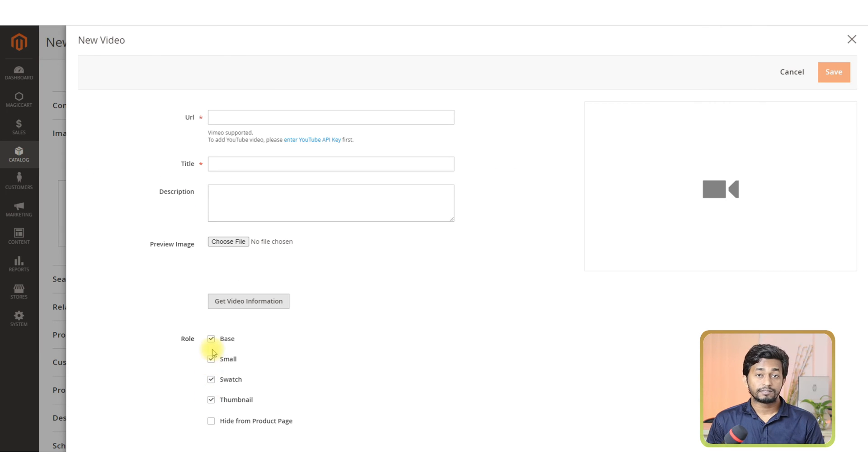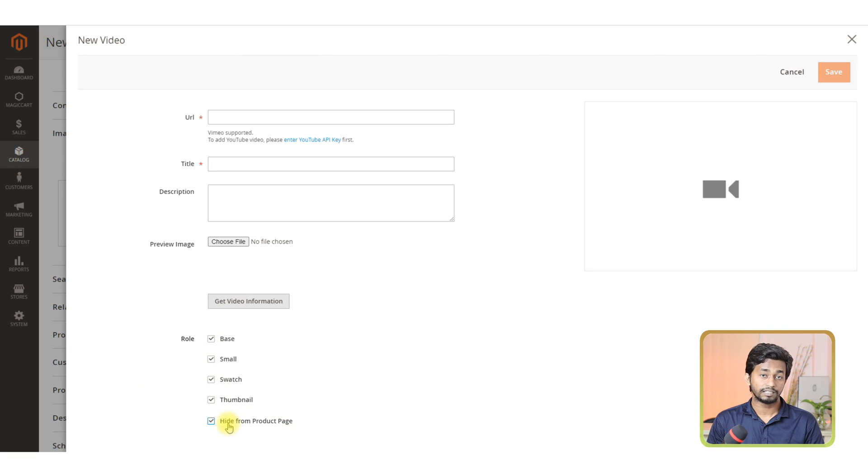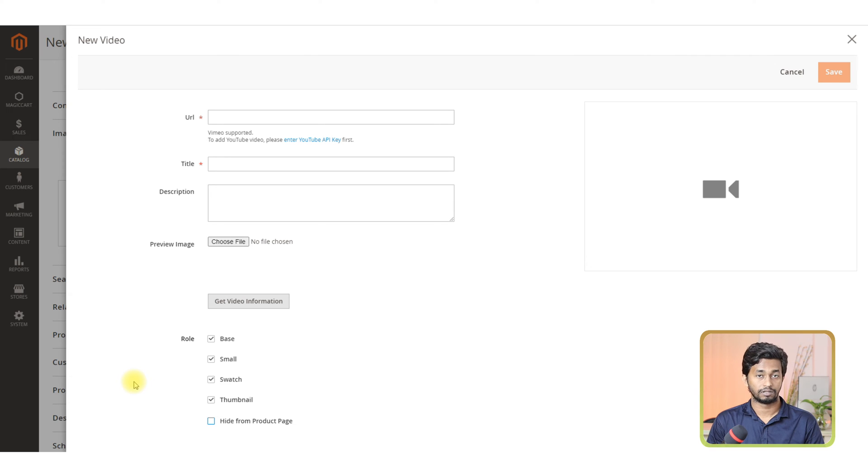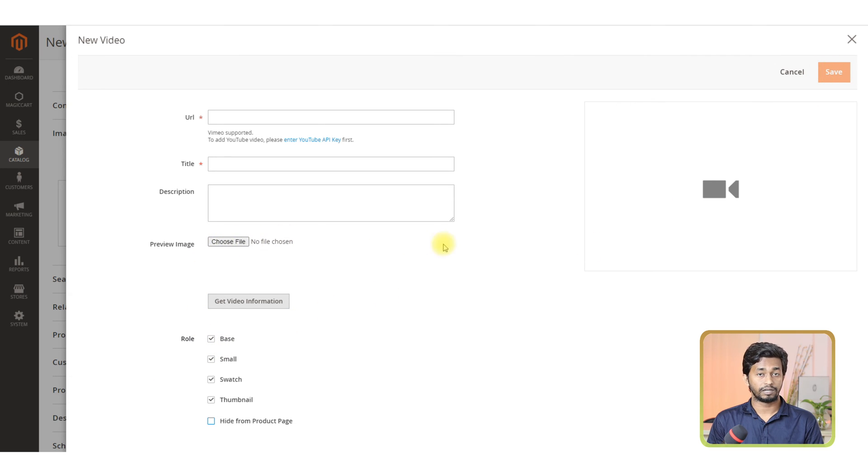Role. Please select all the options except hide from product page. If you select this option, then your video will not show on the product page. When the video is uploaded, you just need to click on the save button.